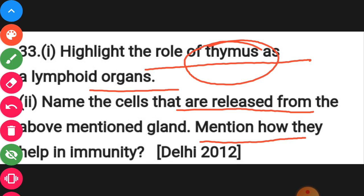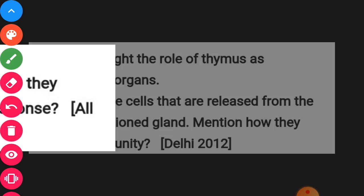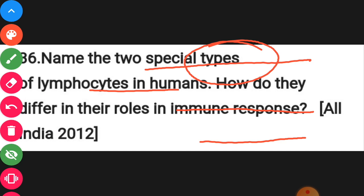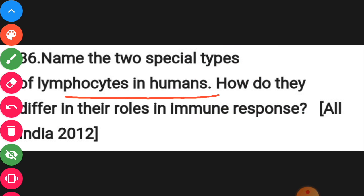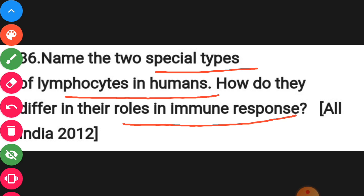B lymphocytes and T lymphocytes are special types of lymphocytes, and you have to mention how they differ in their roles. You need to describe how B lymphocytes function in killing antigens — whether they kill the antigen inside or outside the cell — and where antibodies are formed: in B lymphocytes or T lymphocytes.